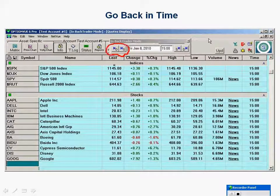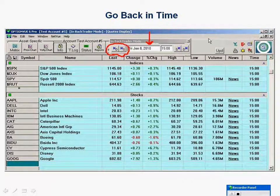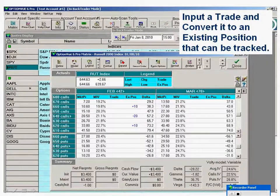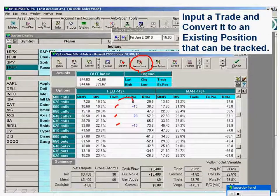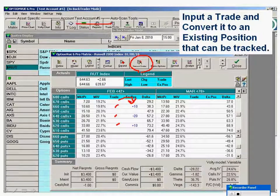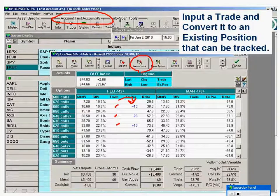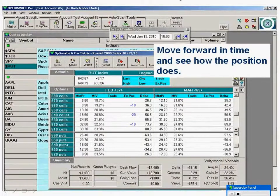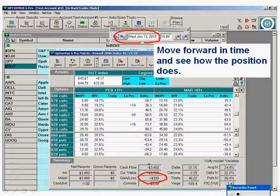Come up to BackTrader and go back in time — here we went back about a week or so. Bring up a matrix, such as the Russell matrix, and you can input a trade and convert it. Clicking Convert will convert it to an existing position. Now we have a real trade on as of January 8th in this particular case, going into test account number 5. We can then monitor that trade as we advance forward in time in BackTrader. Advancing forward 5 days to the close of the 13th, we can see that that butterfly would have made $300.